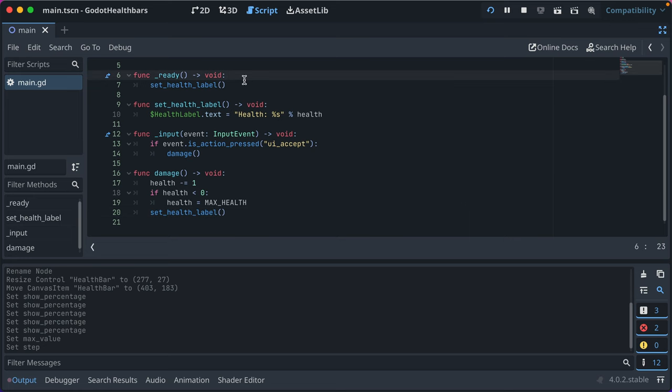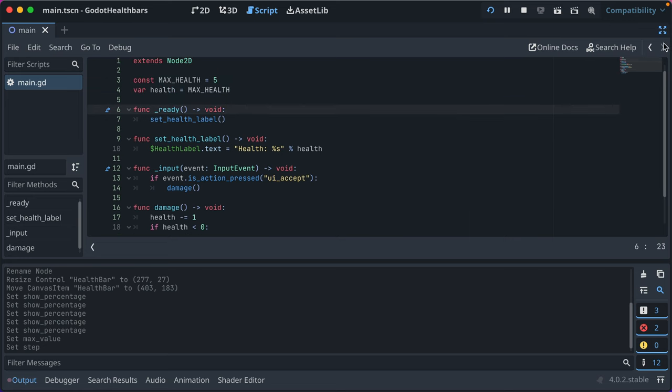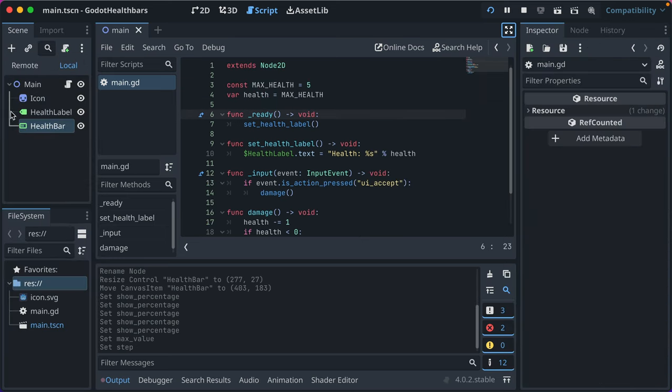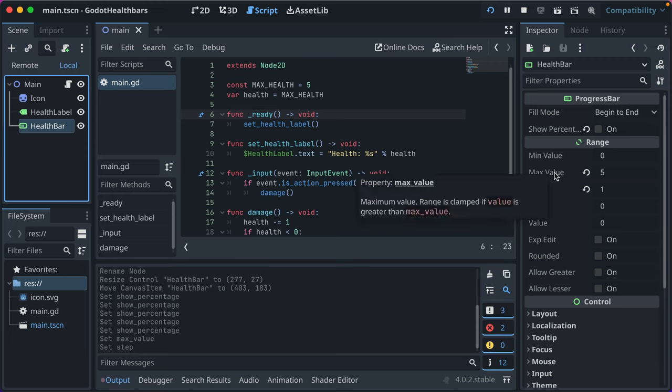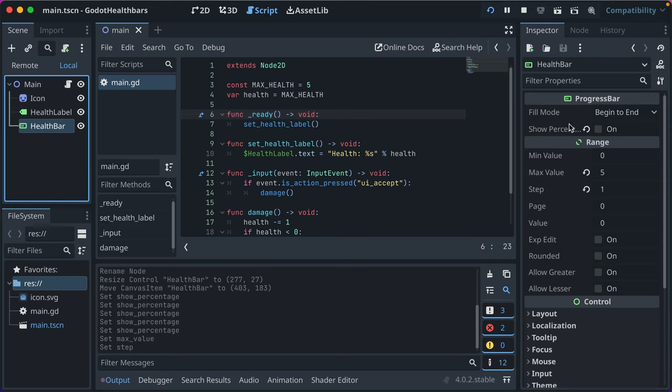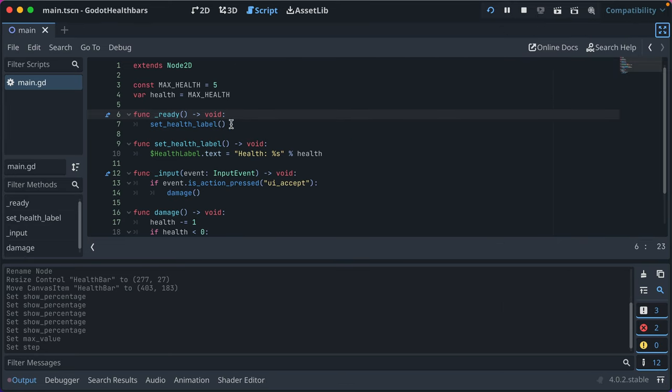So then all we need to do here is, we have health bar. And let's refresh on the properties really quick. We have min value, max value. We're going to set to our constant max health.